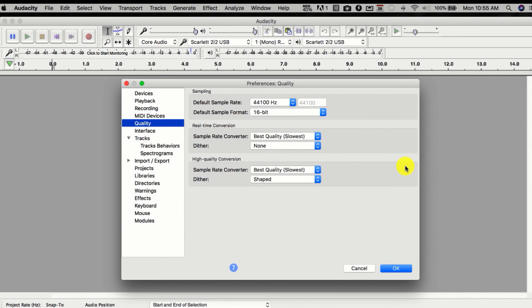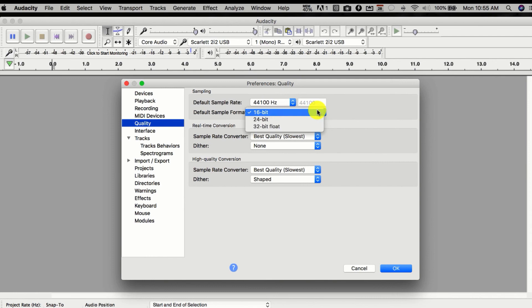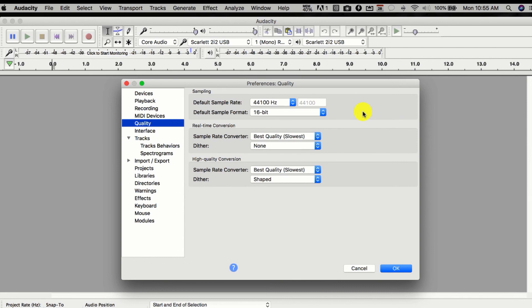For Quality — this is important. If you are going to be using this with Articulate and putting it into an e-learning course, you really want to choose a sample rate of 44.1 and your default sample format at 16-bit. That's plenty enough to be heard well. If you choose anything higher, you're just creating a bigger file, which increases chances of playback issues on slow systems. I would always go to 44.1 and 16-bit. For sample rate converter, choose best quality slowest. Same for dithering.